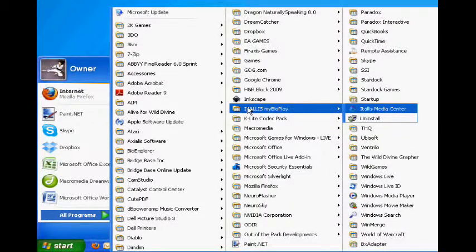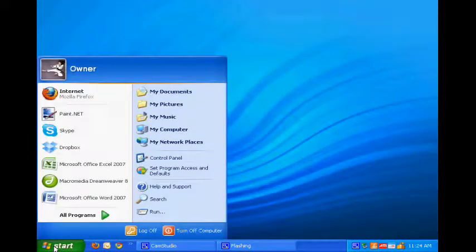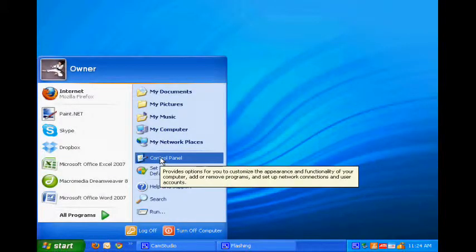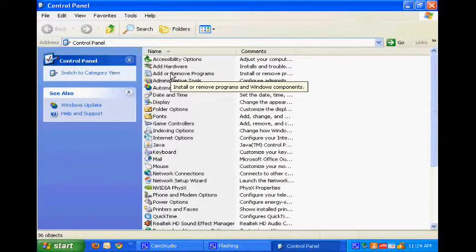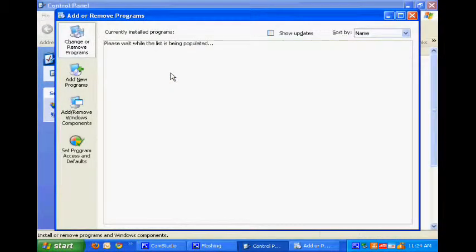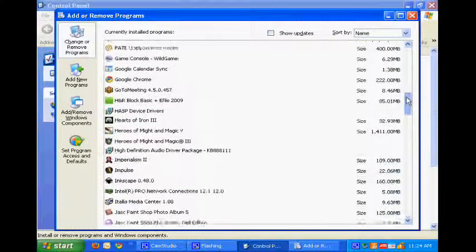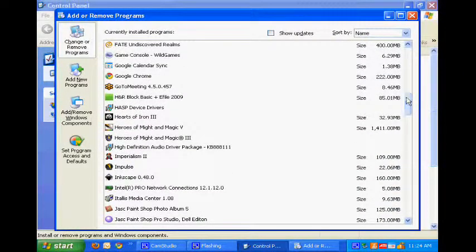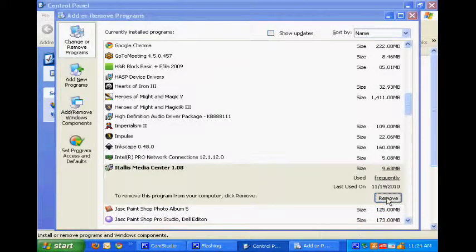If this is not visible in your Programs menu, another option is to go to your Control Panel, and then add or remove Programs, or the equivalent for your version of Windows. Next go down to the It All Is Media Center and click Remove.